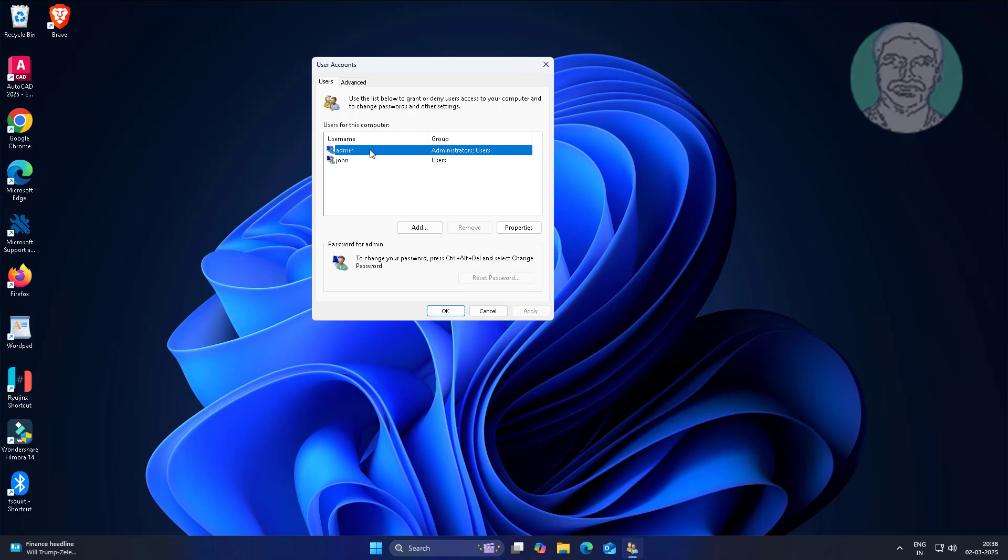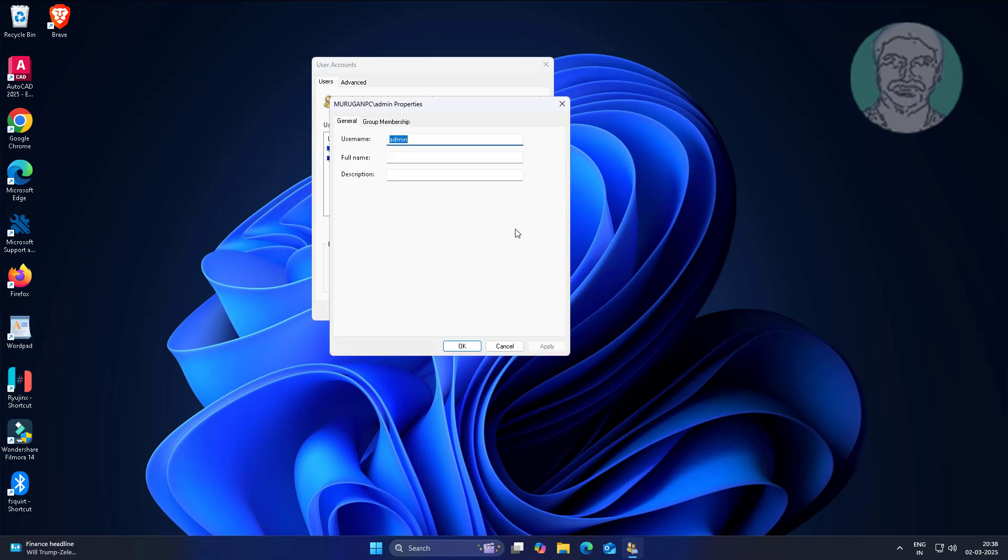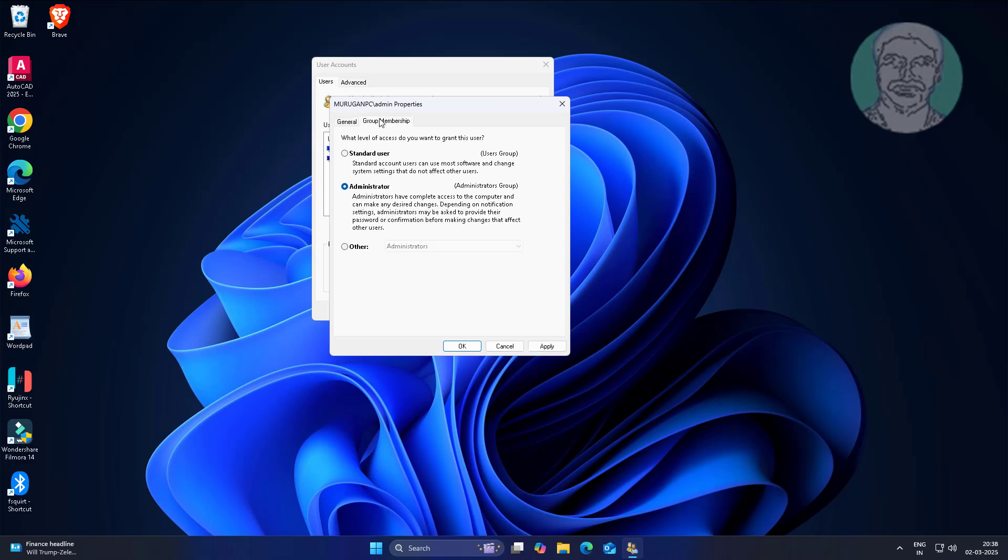Select your username, click properties. Click group membership tab, select administrators group.